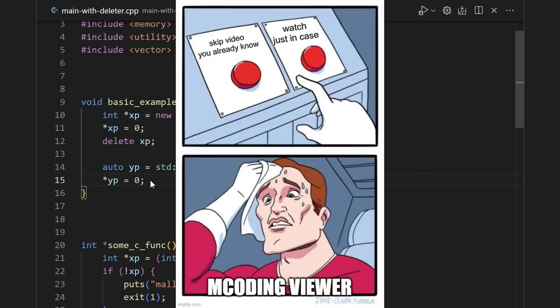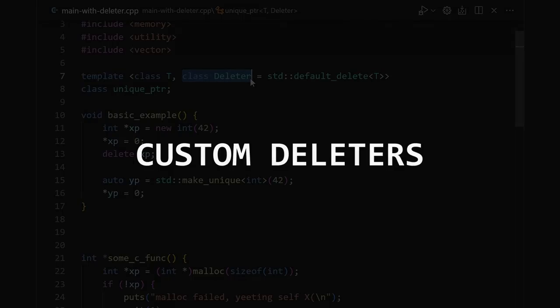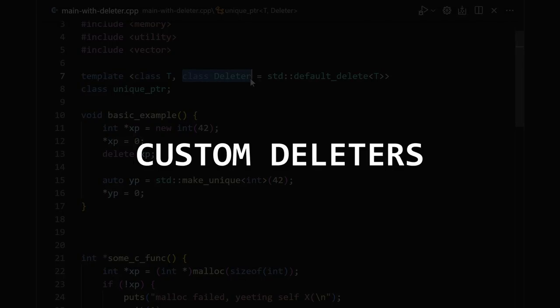I mean, unless you want to. In this video, we're focusing on unique pointer's lesser-known second template argument, the deleter.